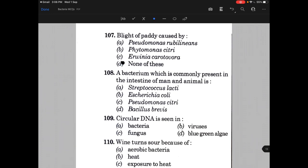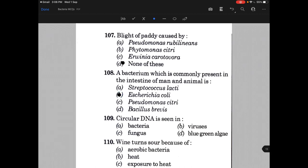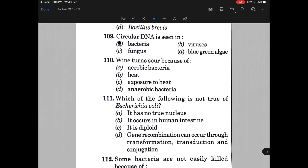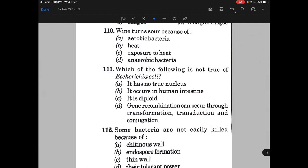A bacterium which is commonly present in the intestine of man and animals is called E. coli, that is B. Circular DNA is seen in — the answer is A, that is bacteria. Wine turns sour because of — aerobic bacteria.